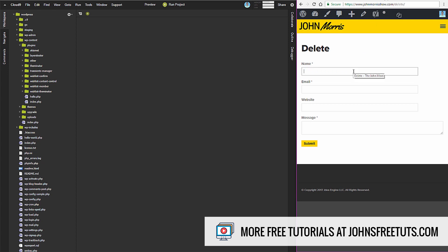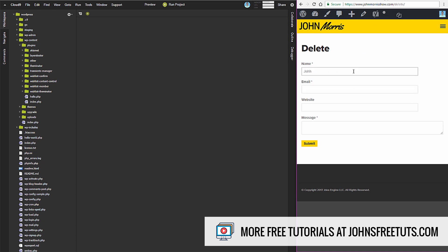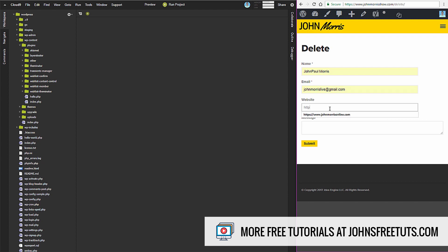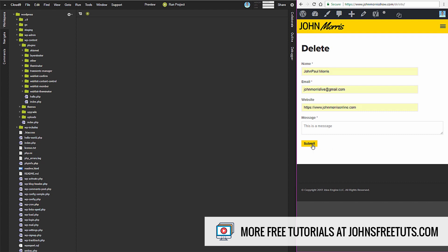Let me fill this out. I'll put my name, email, website, and a message. Now I'll hit submit.